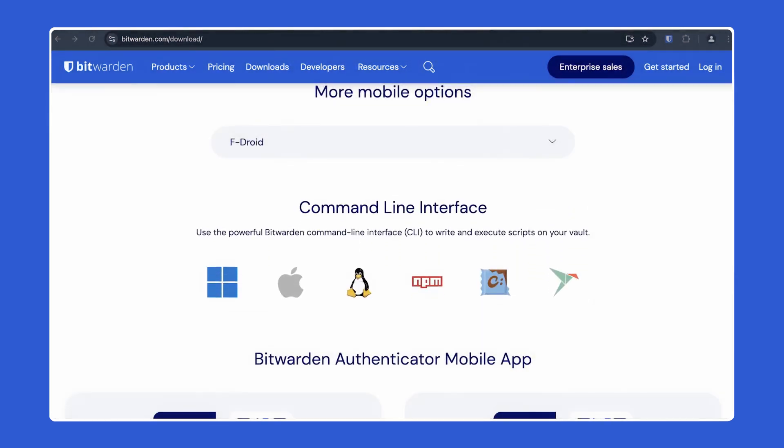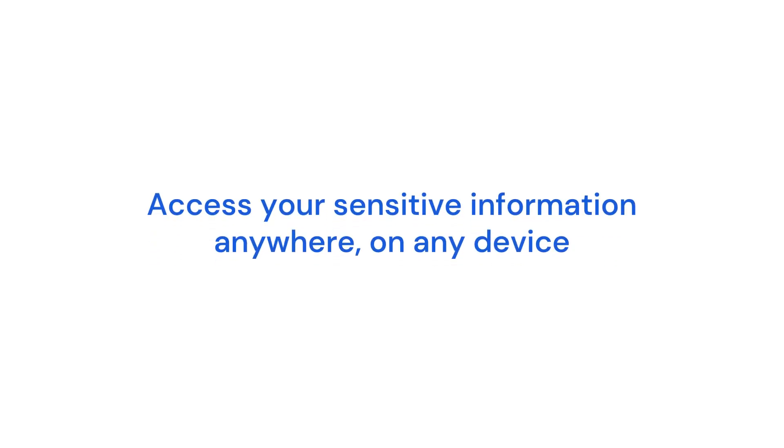Regardless of which Bitwarden client or app you choose to use, all of your data will sync effortlessly, giving you convenient, secure access on all the devices that work best for you.